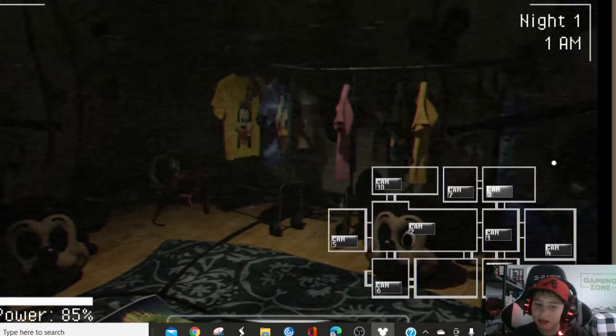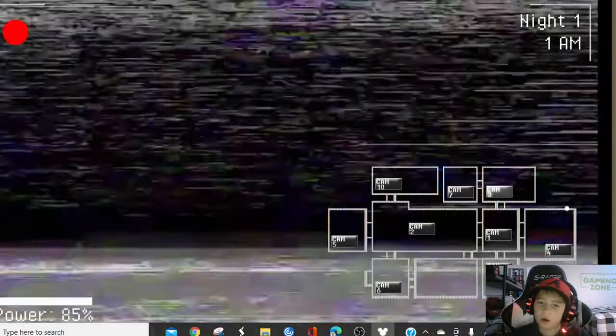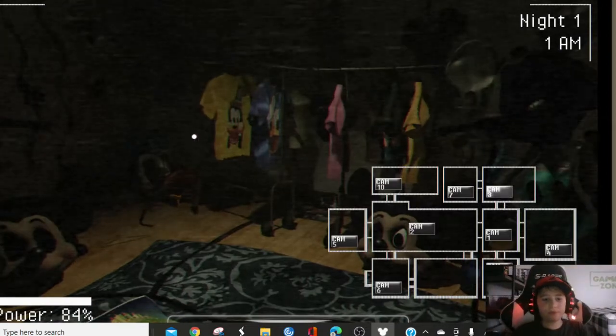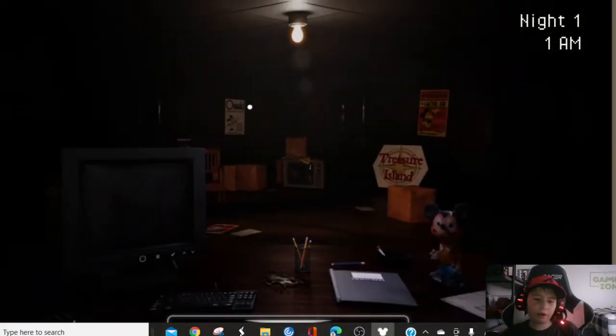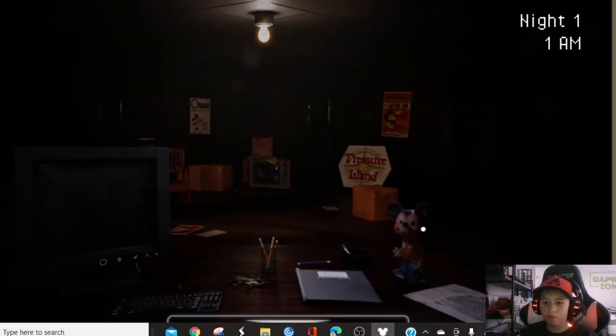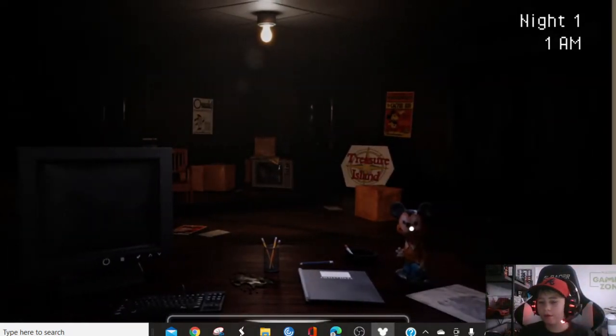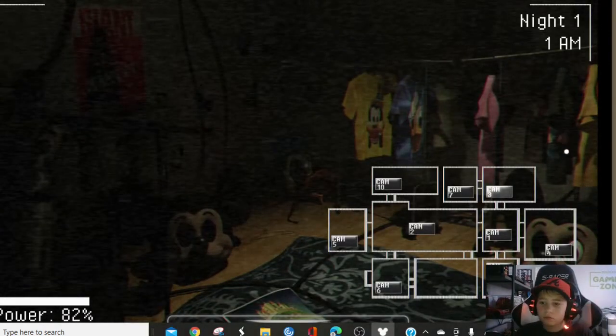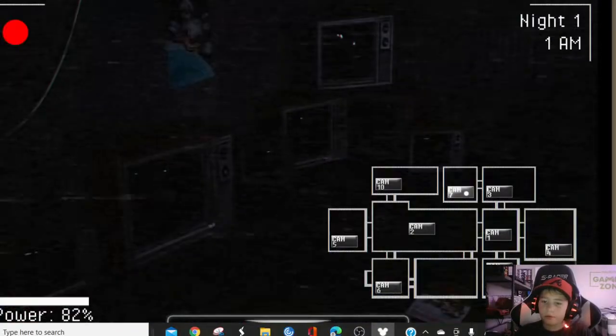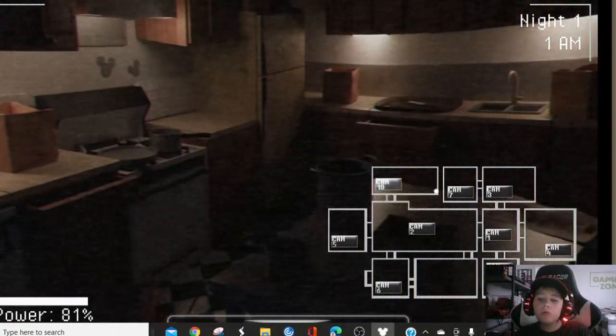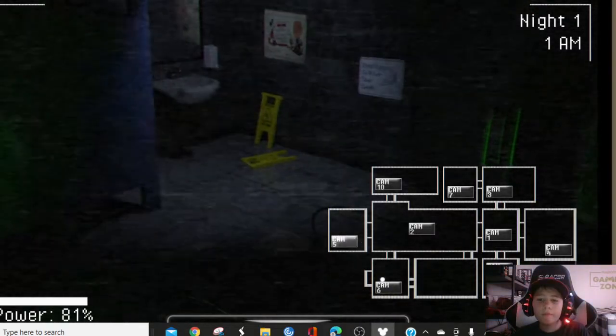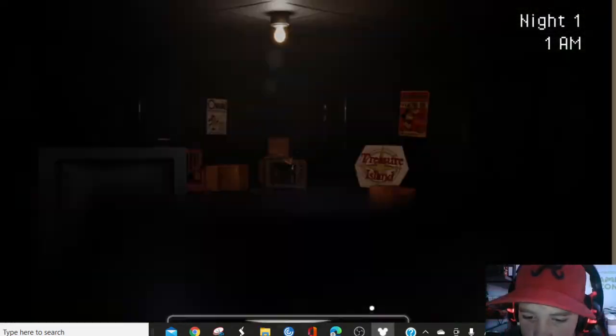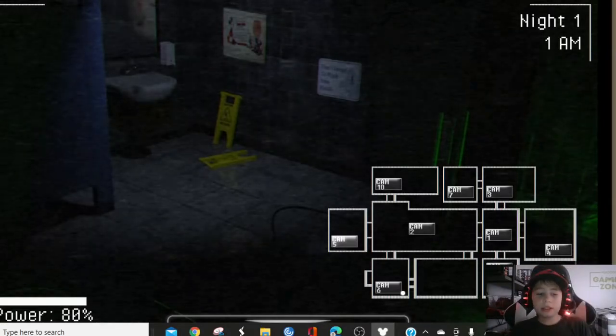This looks way better than the old version. The old version looks terrible. Trying to fix my screen. I think there's a phone that's gonna make you right here. Oh, that is him. That is him. There's Donald. I don't trust that Donald head.